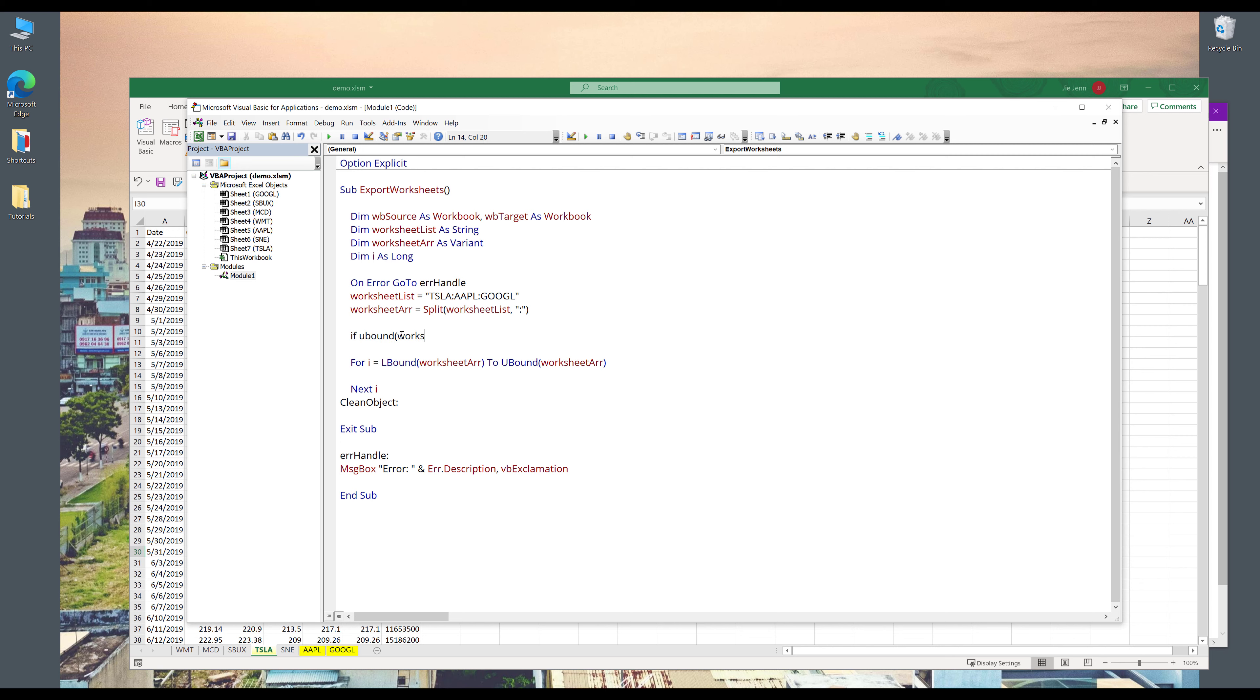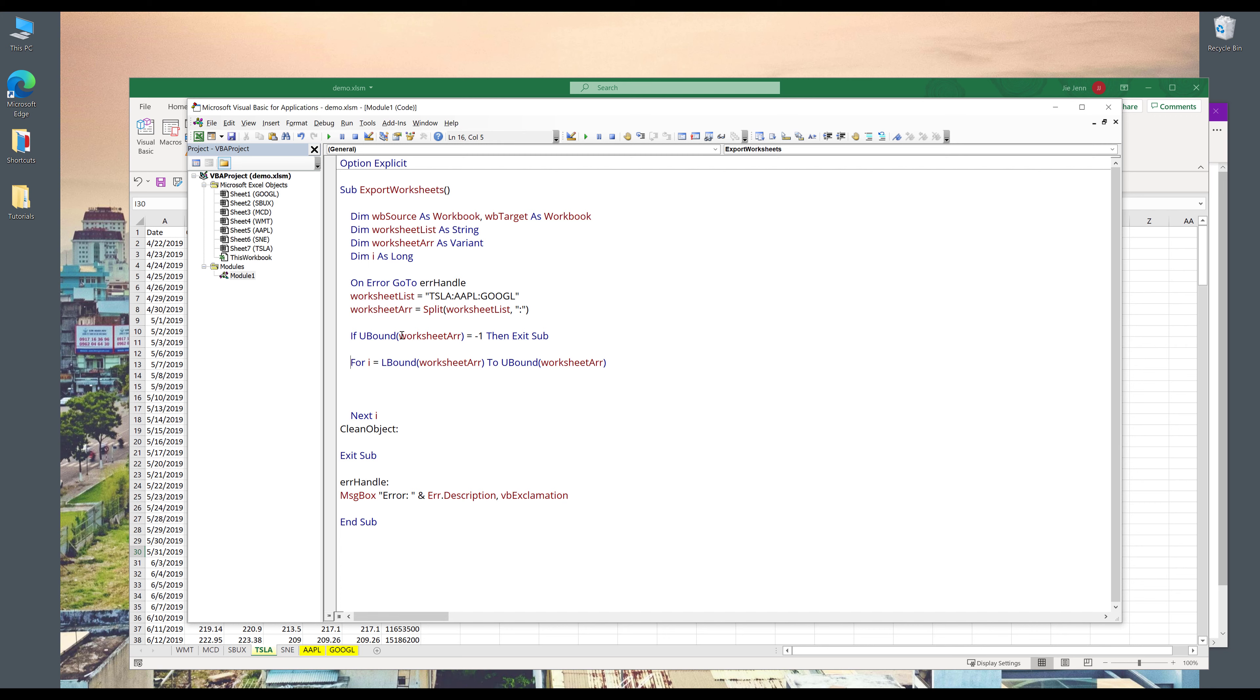And here I want to insert a validation. So here I'm going to say that if upper bounds value from the worksheetarray object is equal to minus one, then I want to exit the subroutine.